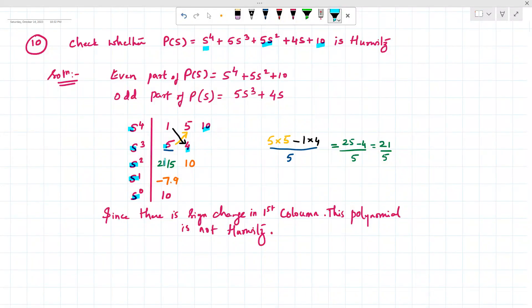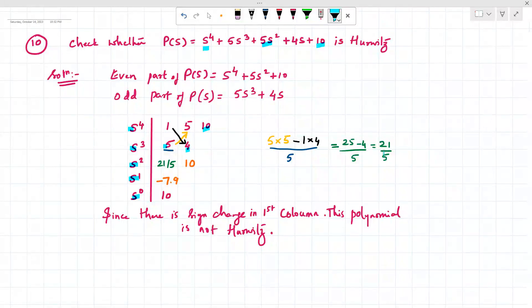To construct the next row, we calculate (5×5 − 1×4) / 5, which gives 21/5. This value is written in the next position of the array.